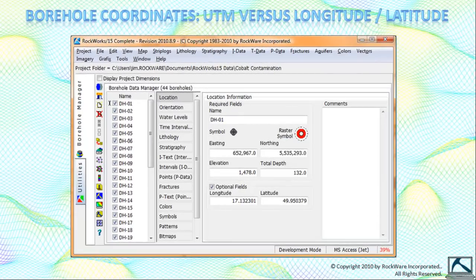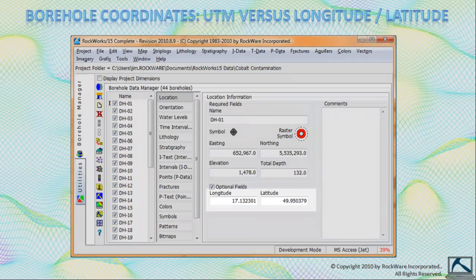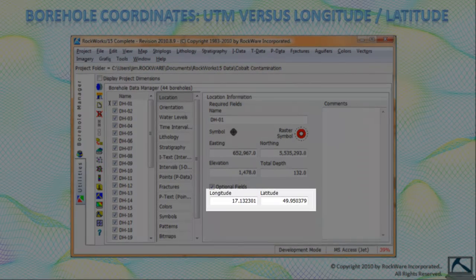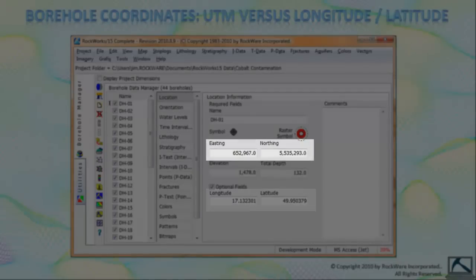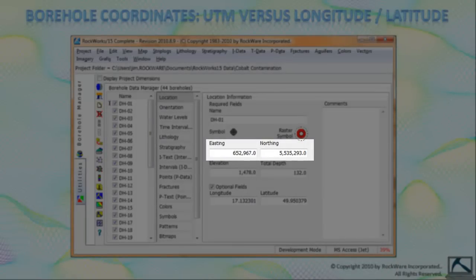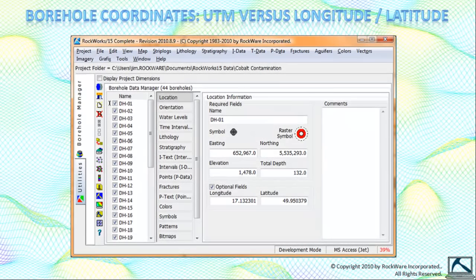Google Earth is based entirely on longitude latitude. The program that creates Google Earth borehole maps can either read decimal degree longitude latitude data directly from the longitude latitude fields within the borehole manager, or UTM based easting and northing coordinates which are automatically converted to longitude latitude and passed to Google Earth.